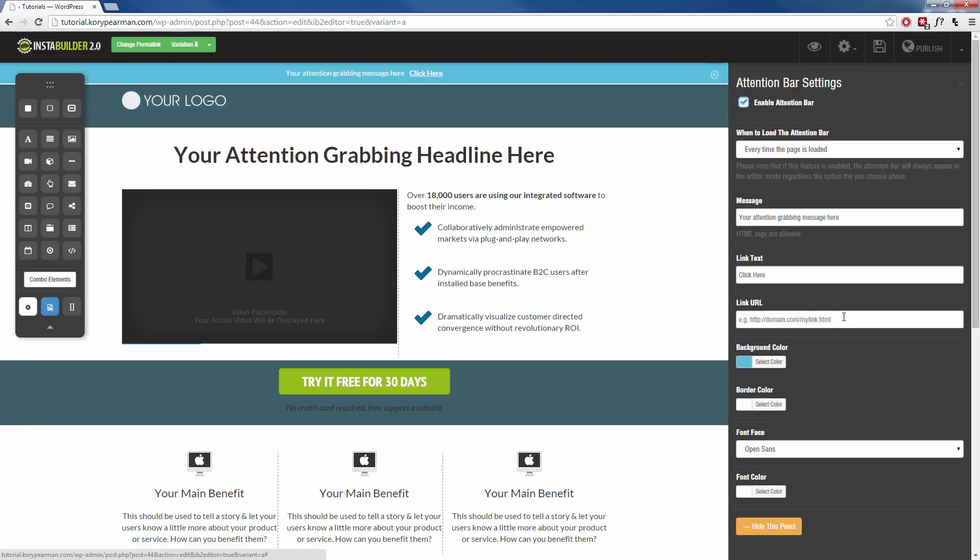So like I said, the uses for this are endless. You can use this to get their attention, to send them to an opt-in form, you can send them to a new sales page, you can send them to a new blog post or an article or a new video or whatever it may be.